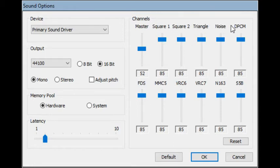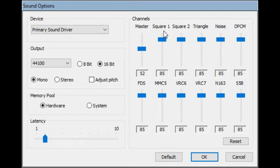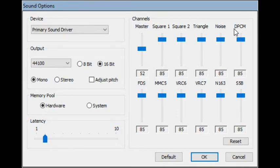The five channels are labeled square one, square two, triangle, noise, and DPCM. It's kind of a mistake calling them square waves — they're actually pulse waves, and the duty cycle is editable, so you can change between a square wave and more of a rectangle wave, adjusting the volume. Then there's the triangle wave, which we talked about in class, noise, and DPCM — differential pulse-code modulation — meaning audio files, really bad quality audio files, which I'll show later.